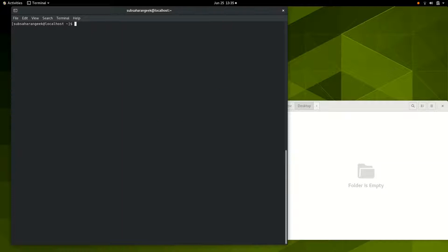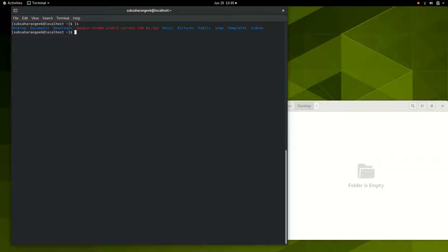Let's look at a command called list — 'ls.' It lists everything inside where you currently are — everything inside that directory. In this case we are inside home, and inside home we have the desktop directory, documents, downloads, a .rpm file, music, pictures, videos, snap, and more. Say you want to move from home into documents — you change directory.